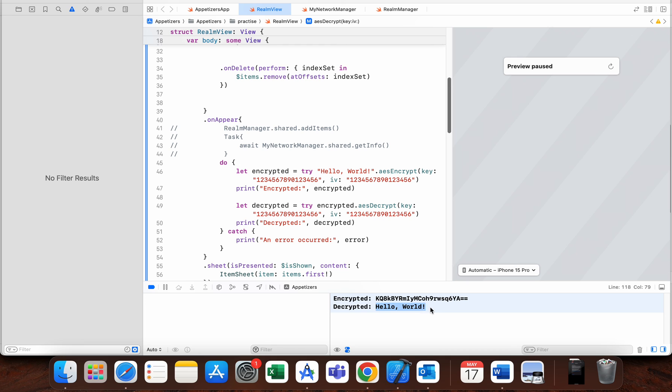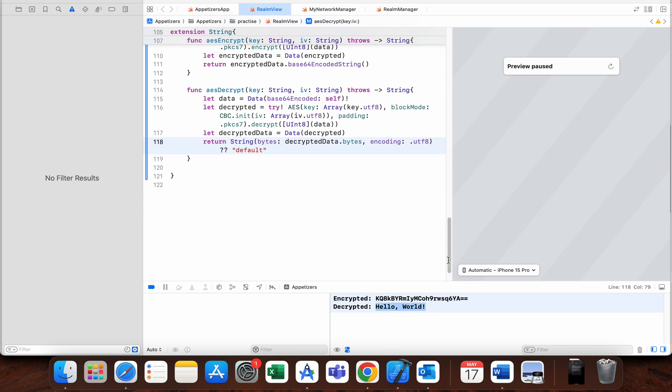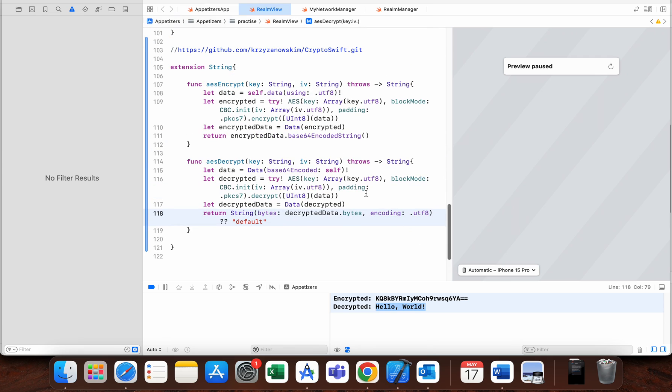So that's it for this tutorial. I will leave you this code in description below so you can just copy paste it and use it in your project. Again, the first thing you need to do is just add this library to your project.